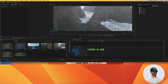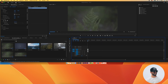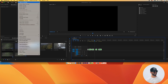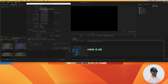Now that each clip is nested, I'll click and drag to select all of them, copy with Command C, then go back to my original sequence. I'll delete the placeholder clip I dropped in earlier, then press Command V to paste all the nested clips into my main sequence. The next step is to update the main sequence settings to 30 frames per second and change the frame size to 2160 by 3840.